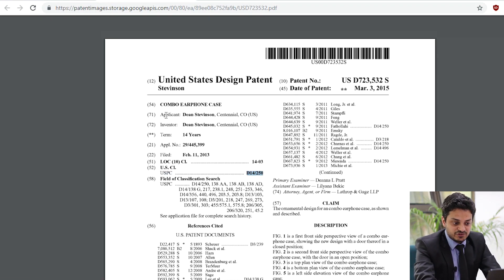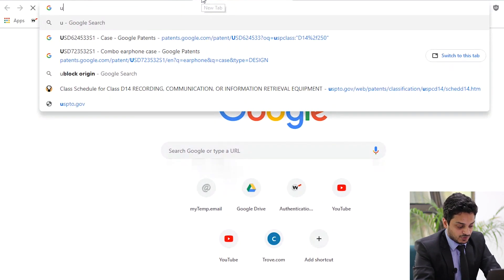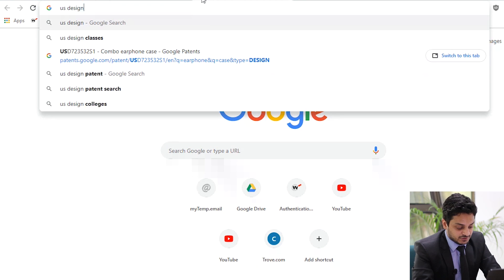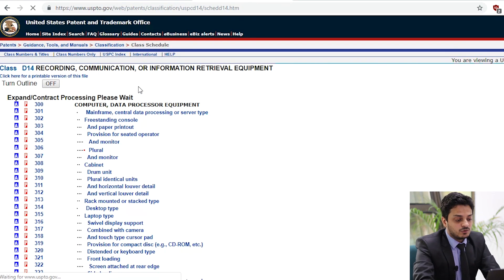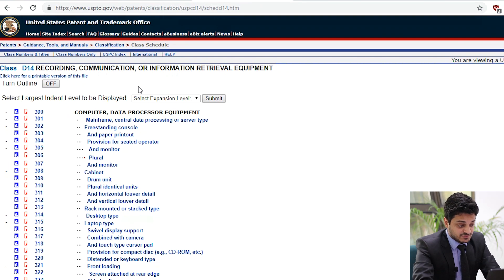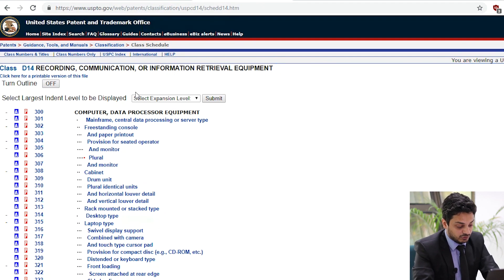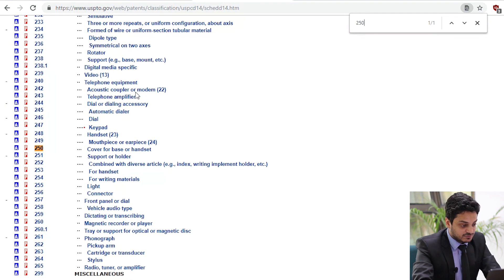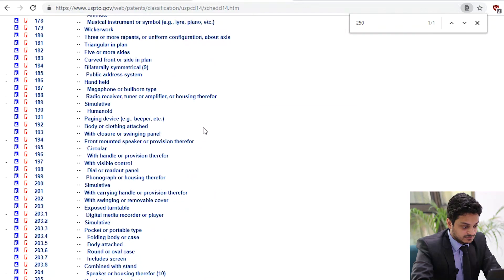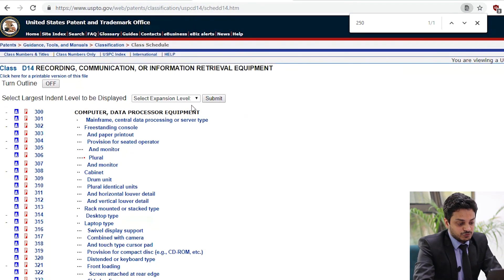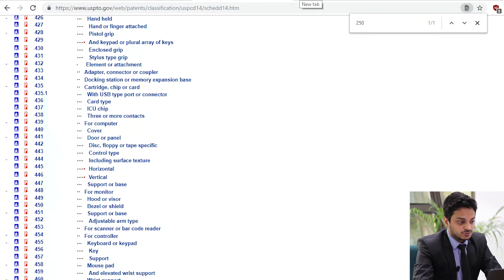To know the definition of a particular US design patent class, search on Google using the keyword 'US design' and then type the design class you are looking for. The USPTO site hosts all the definitions of these classes, so you can accordingly select the class you are looking for. We are looking for D14/250, which is related to a cover for a base or handset.